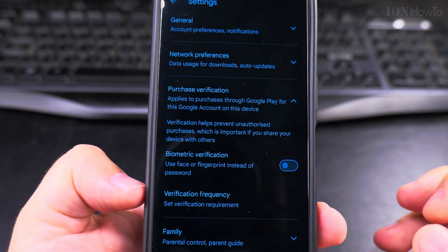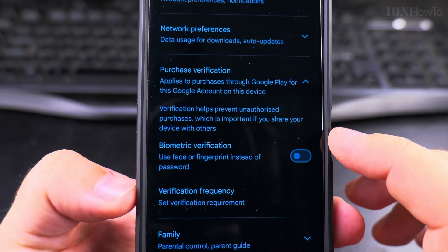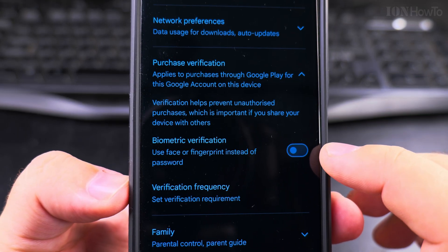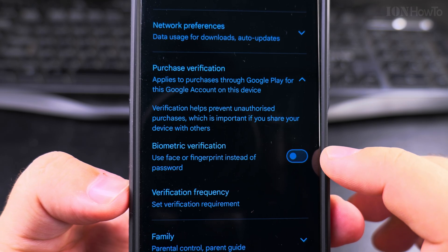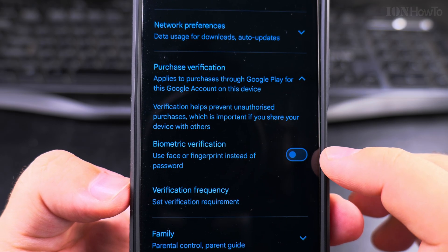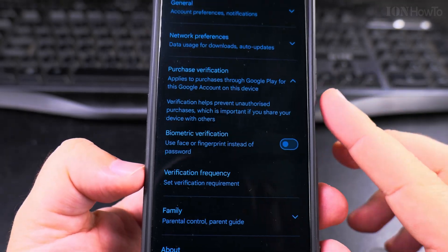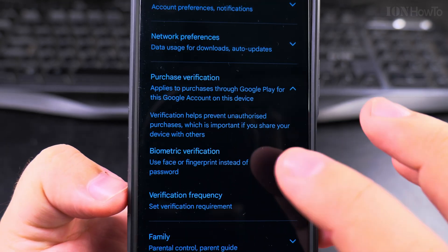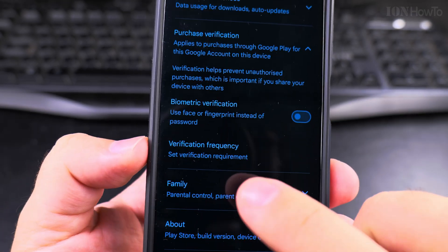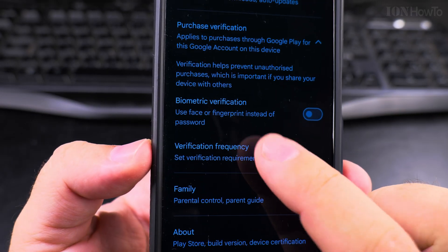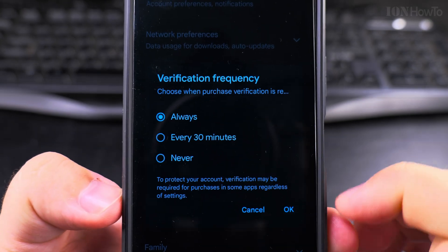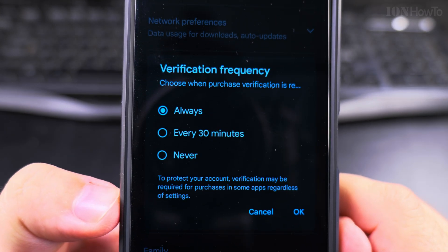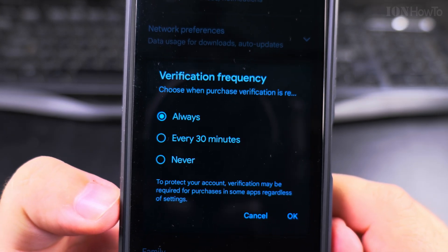So it's not enough here - turn the biometric verification off so you have to enter the password, which is much more difficult than the fingerprint. And also go to verification frequency - you guess which option you should choose.